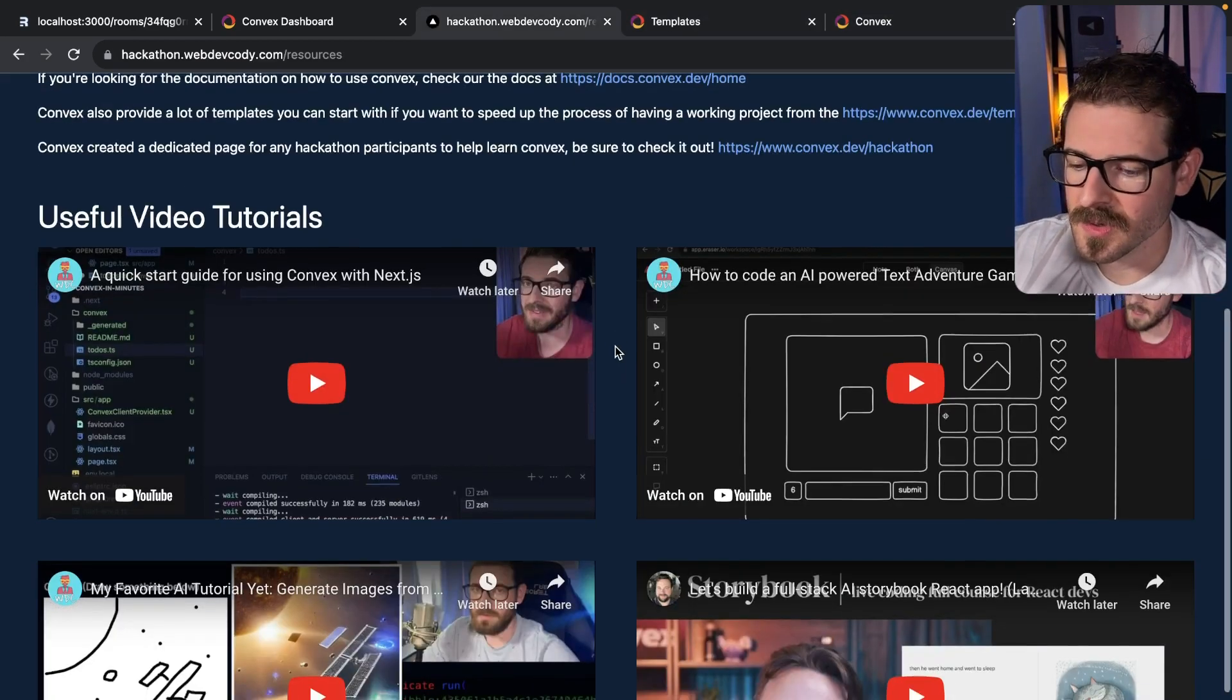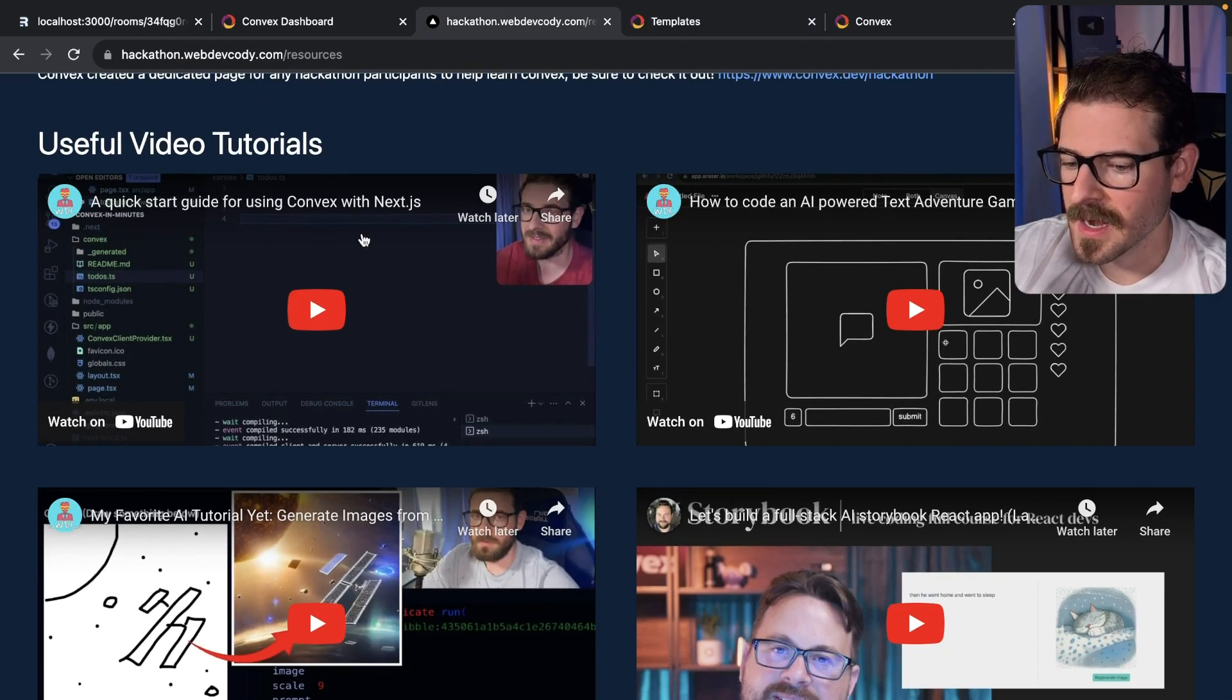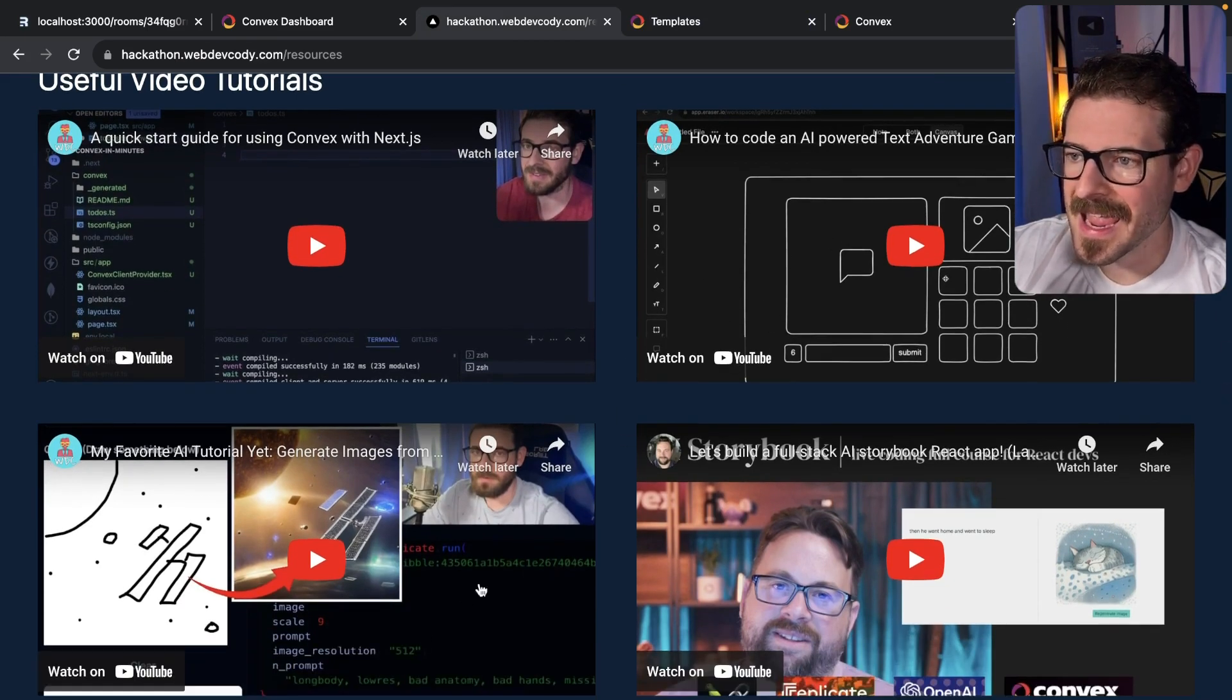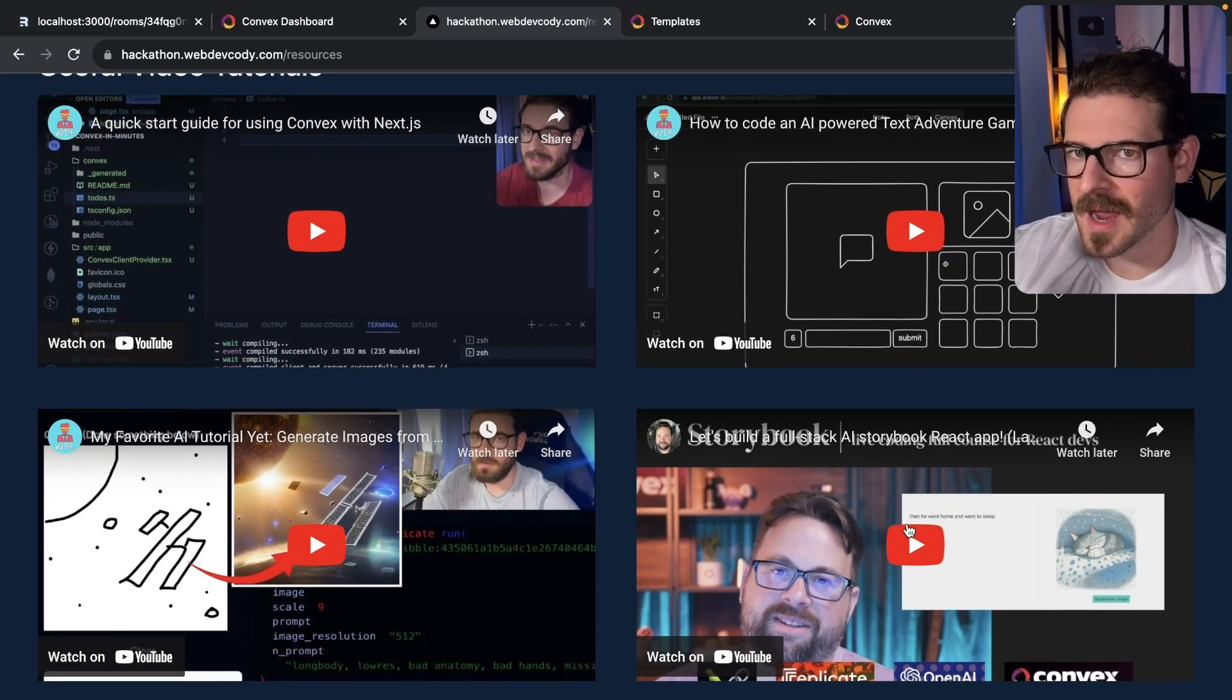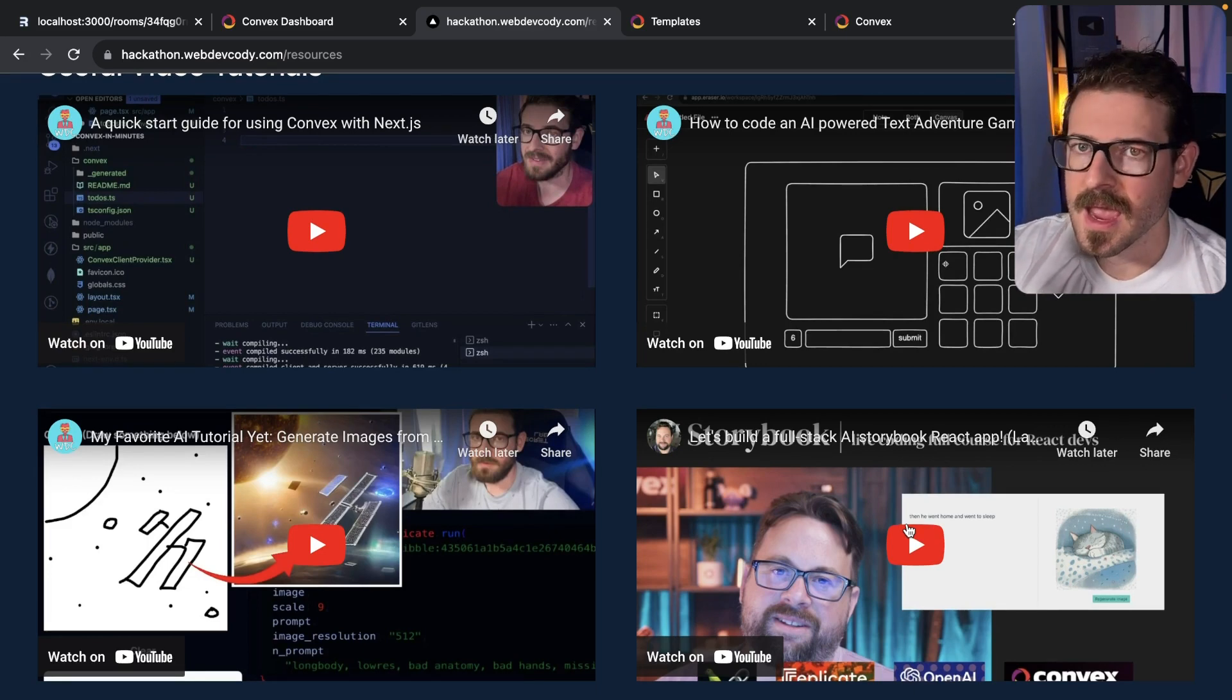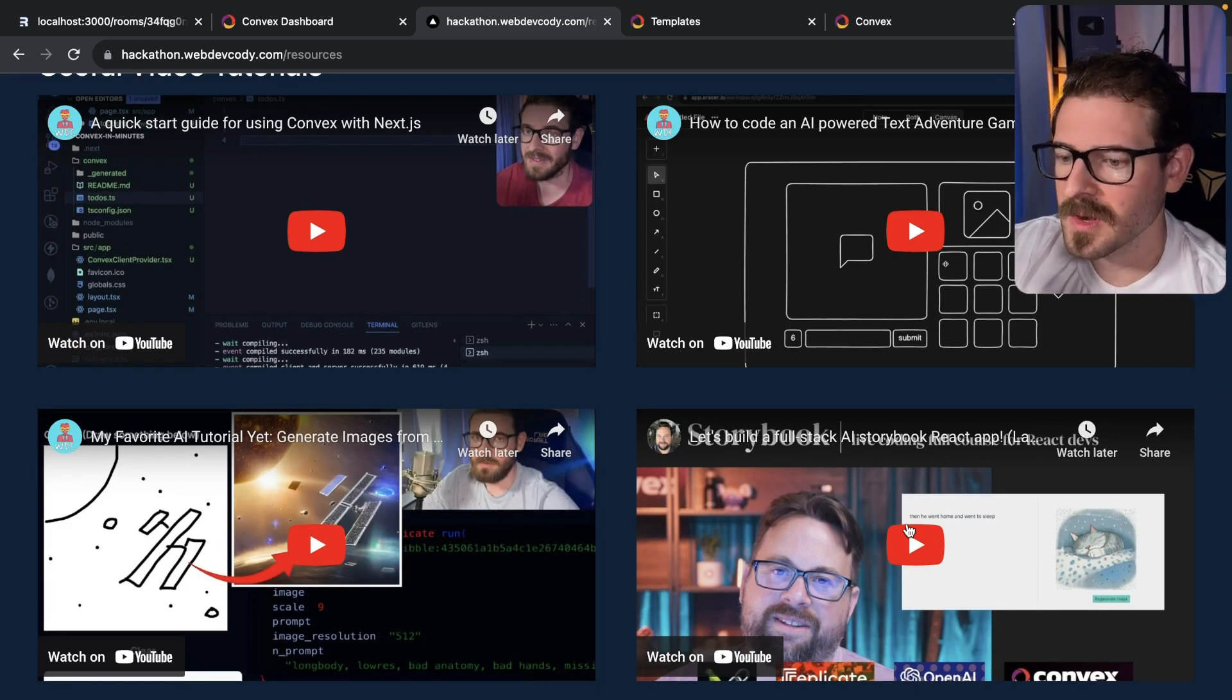I have my own videos related to Convex - I got a quick start guide and I got two projects where I build out a decent size AI project. Then Jamie over here has a really cool storybook AI. If you're looking for ideas for how to use Convex or how do I compete in the AI category, we got some videos for you.